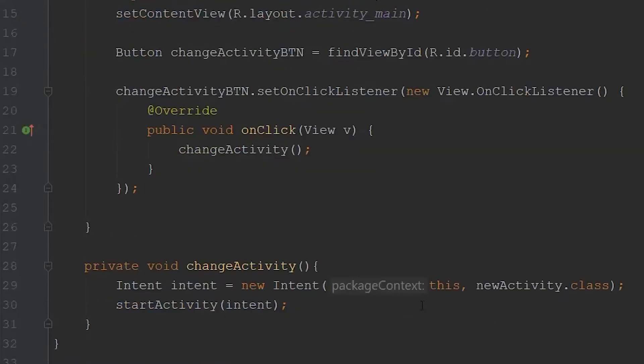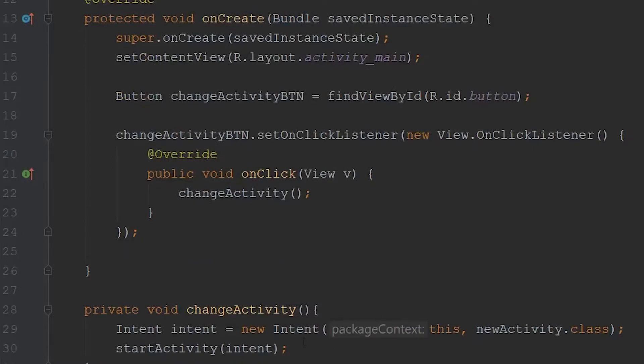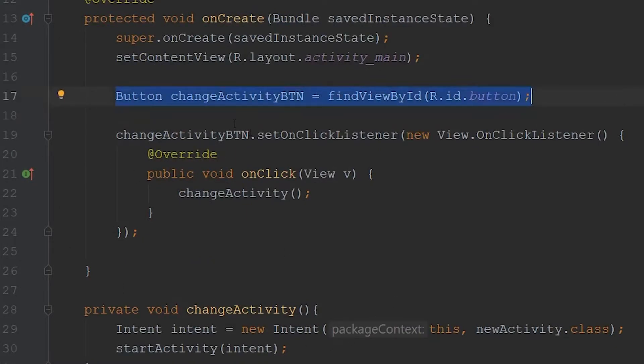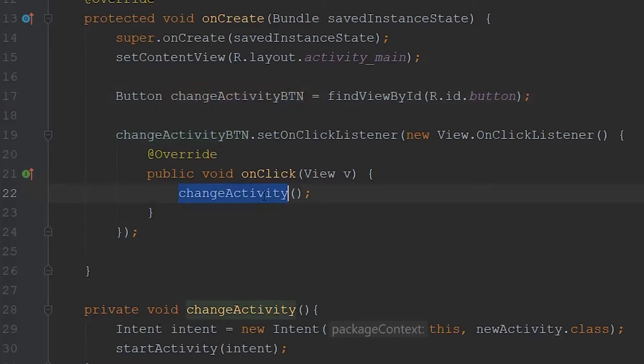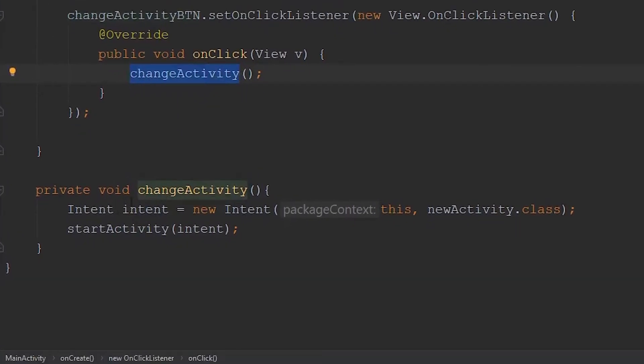Just a quick review of what's happening within our code. In our onCreate method, we grab the button that's within our XML file, store it into this variable here, and then we set up an onClickListener. When the user presses a button, this changeActivity method is called. And within here, we just create an intent, and then we swap over to our new activity.